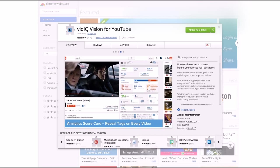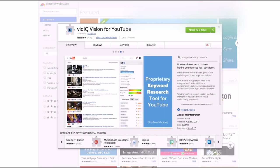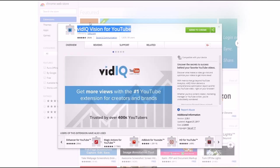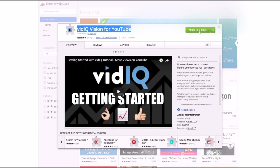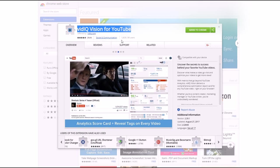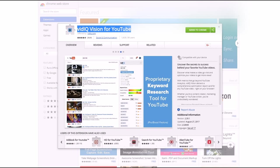In the Chrome store, type in vidIQ and then you'll have two options. The one you want is called vidIQ Vision for YouTube. Add it to Chrome by clicking the button. It has very good ratings — 4.53 stars — with just under 2 million users. Once you've downloaded it and signed in, make sure it's enabled.